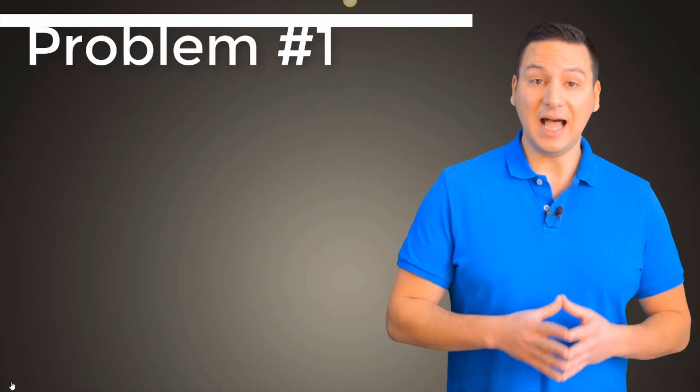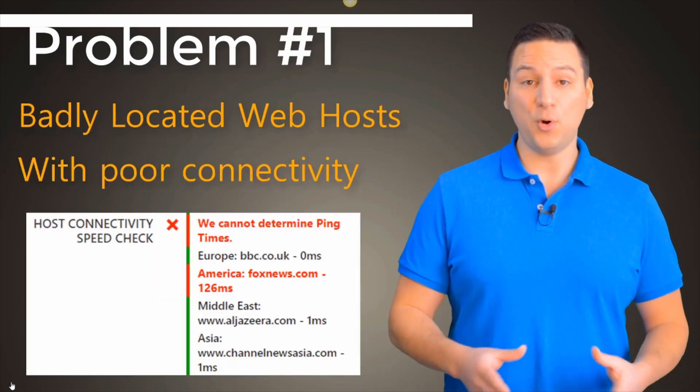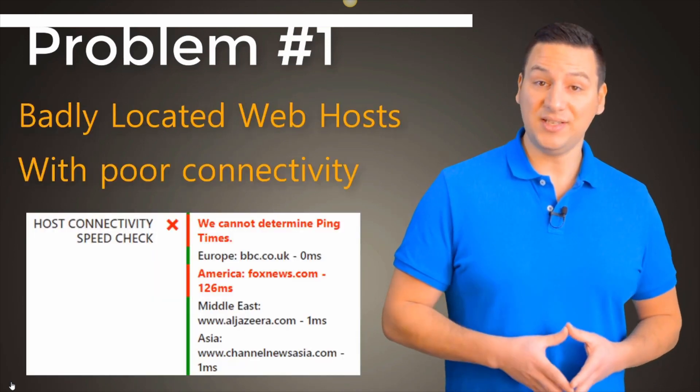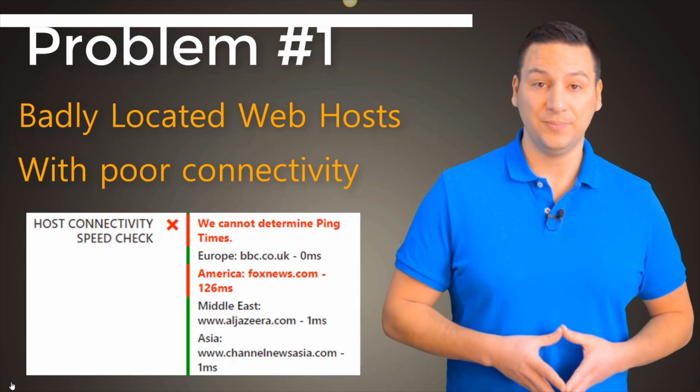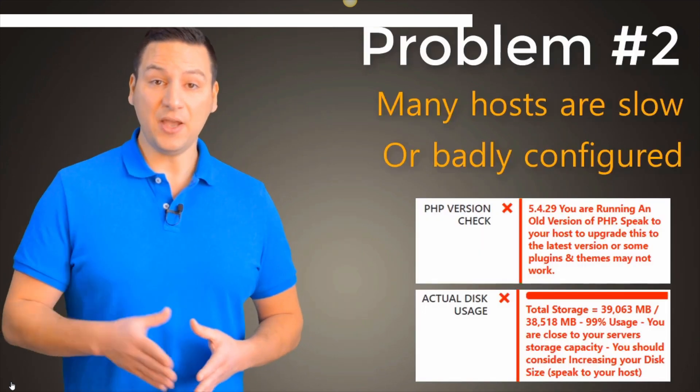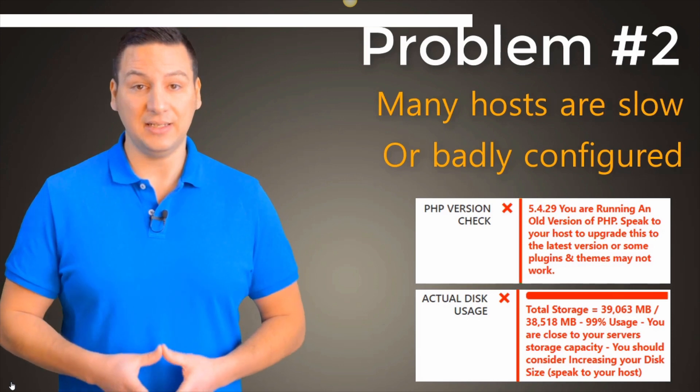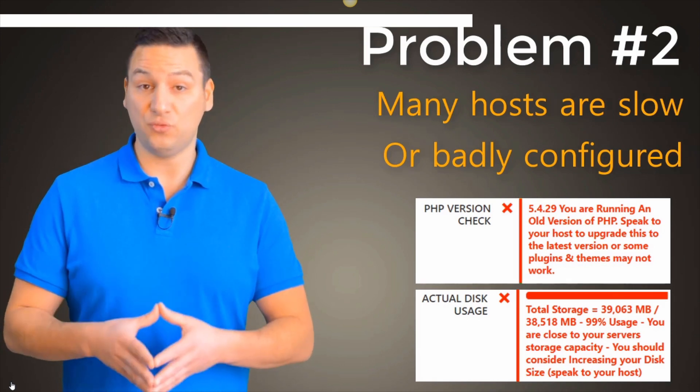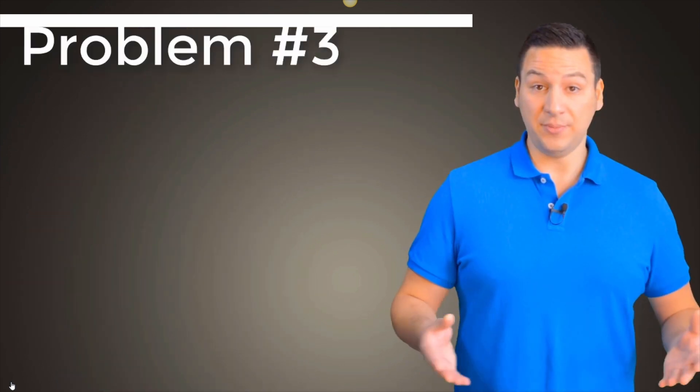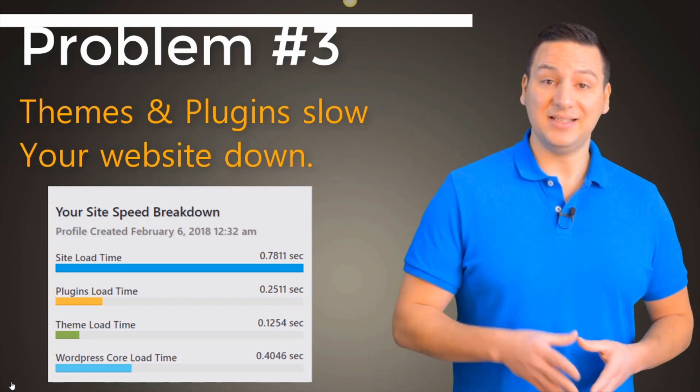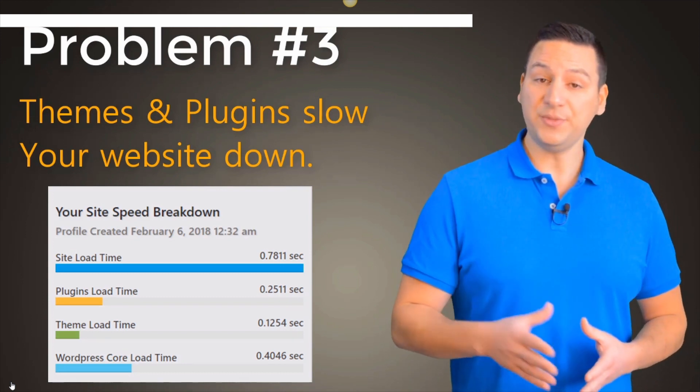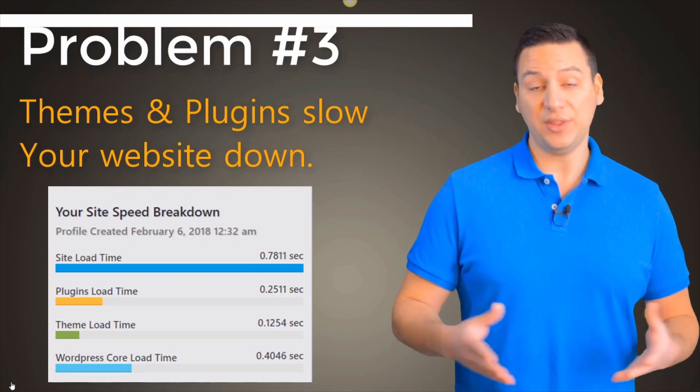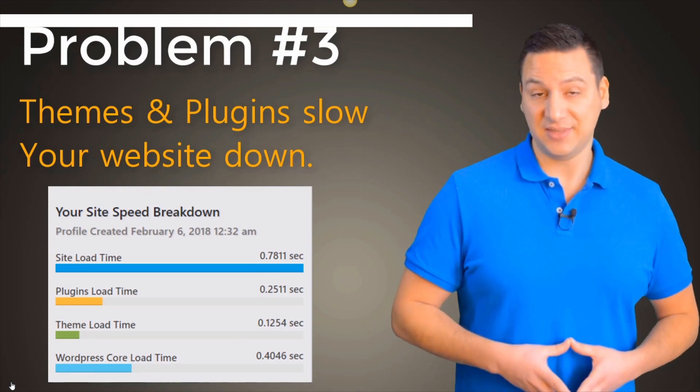Problem number one, some hosts are badly located and have poor connectivity, which means your site will be slow regardless of anything that you do. Problem number two, many hosts are slow or badly configured. But how do you know if that's really the case? Problem number three, many themes and plugins slow down your site, but it's hard to tell which products are causing you issues without wasting a huge amount of time testing.